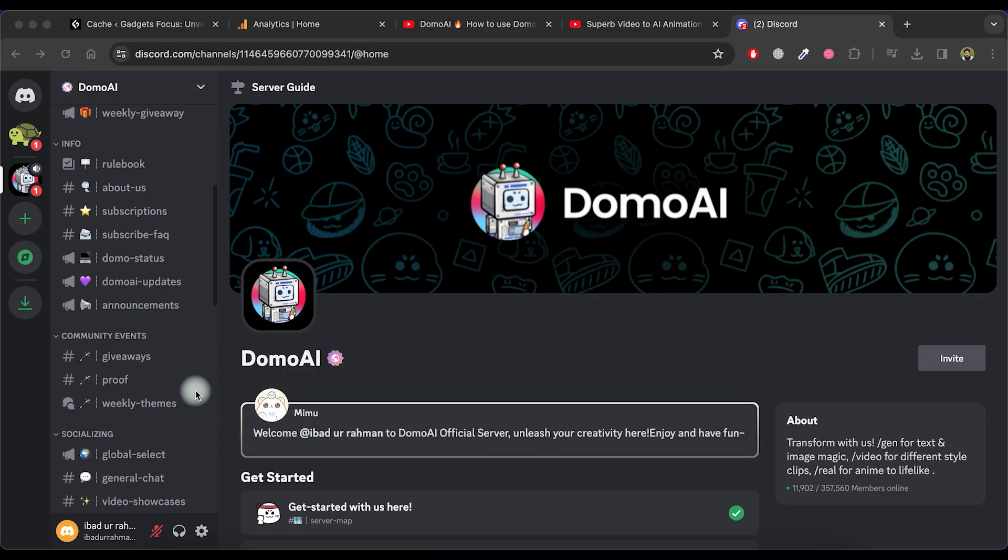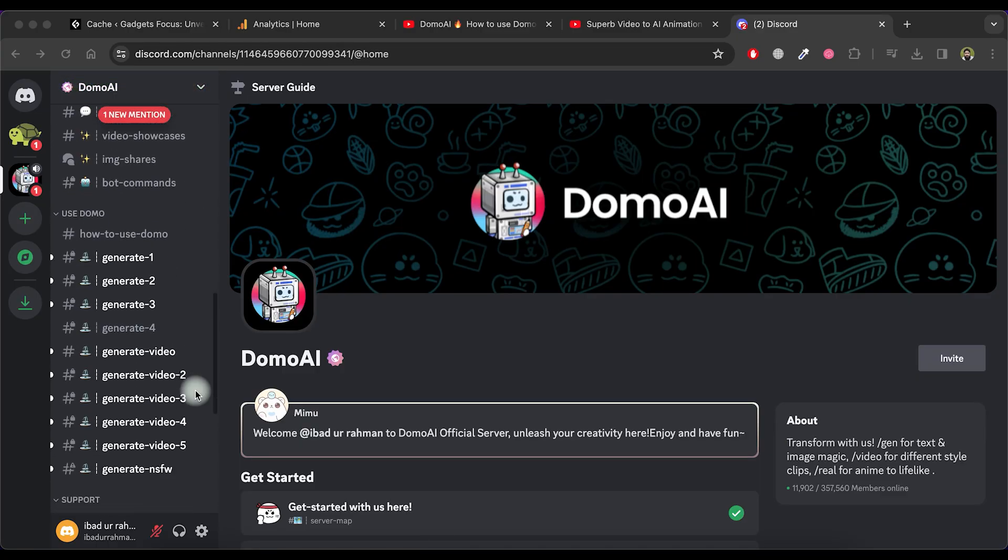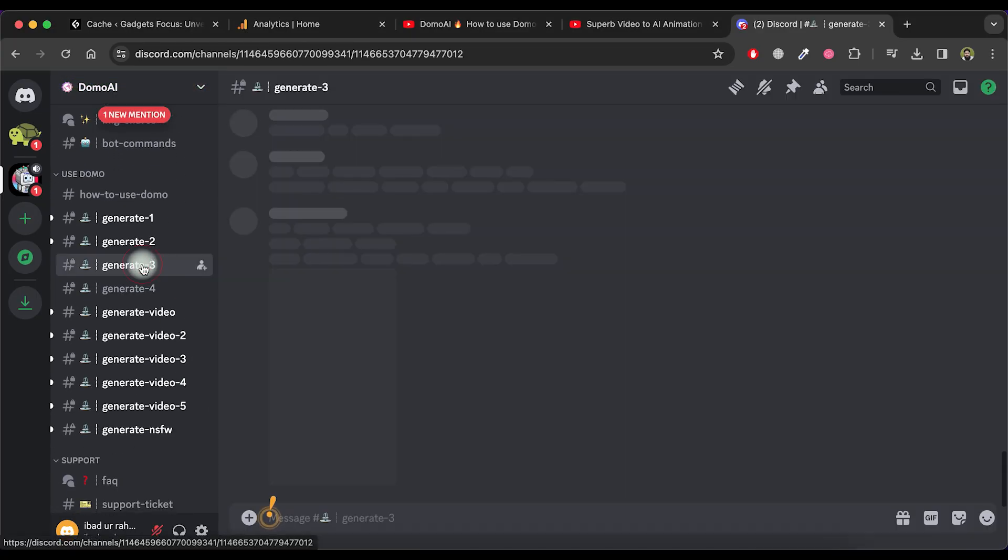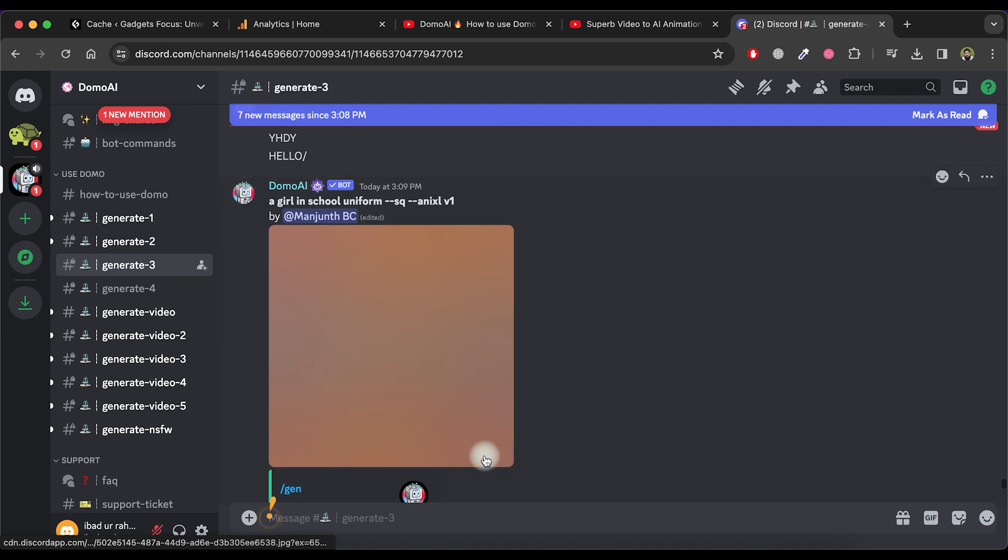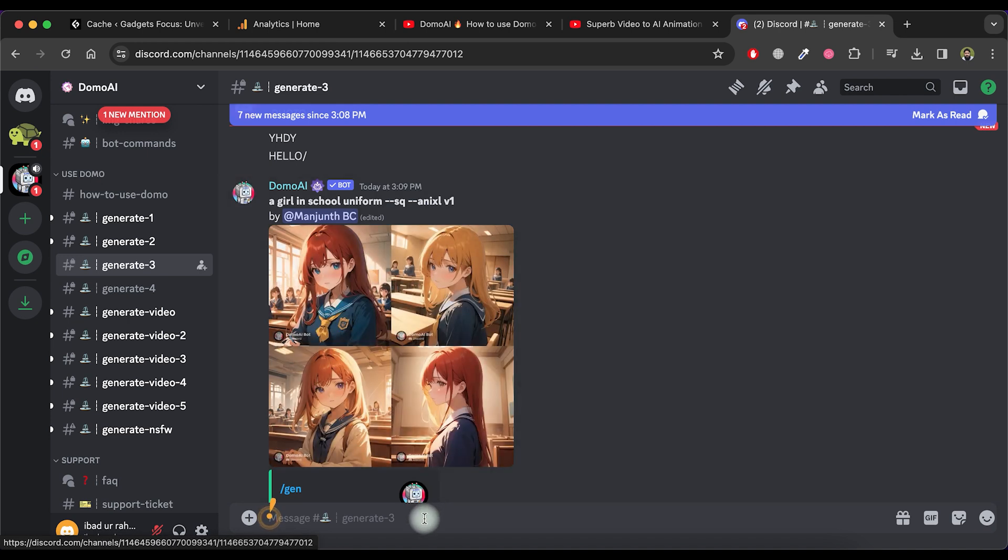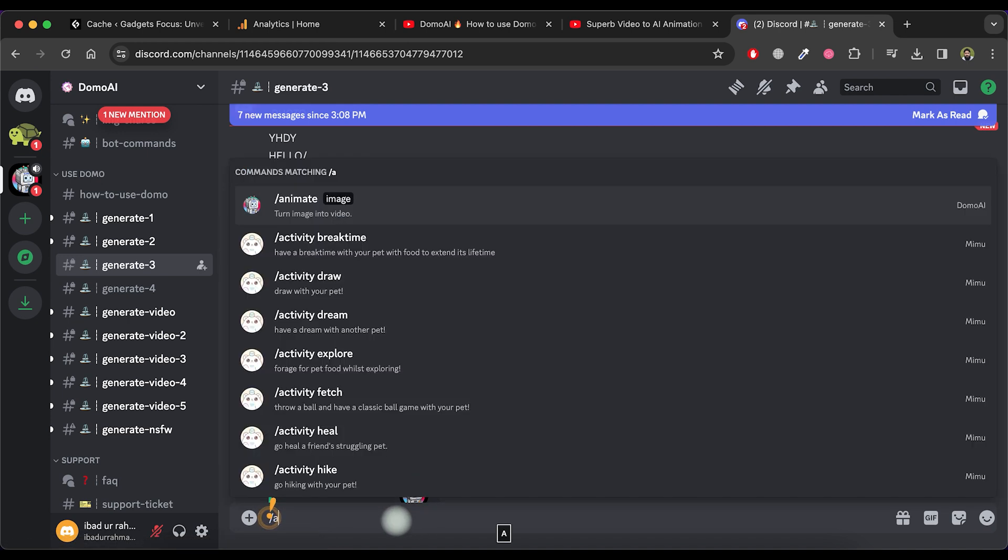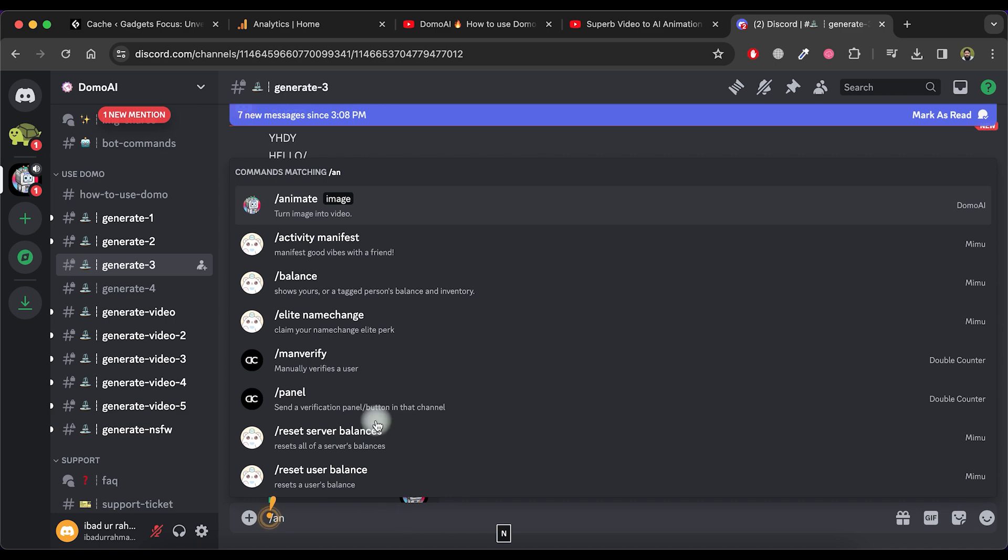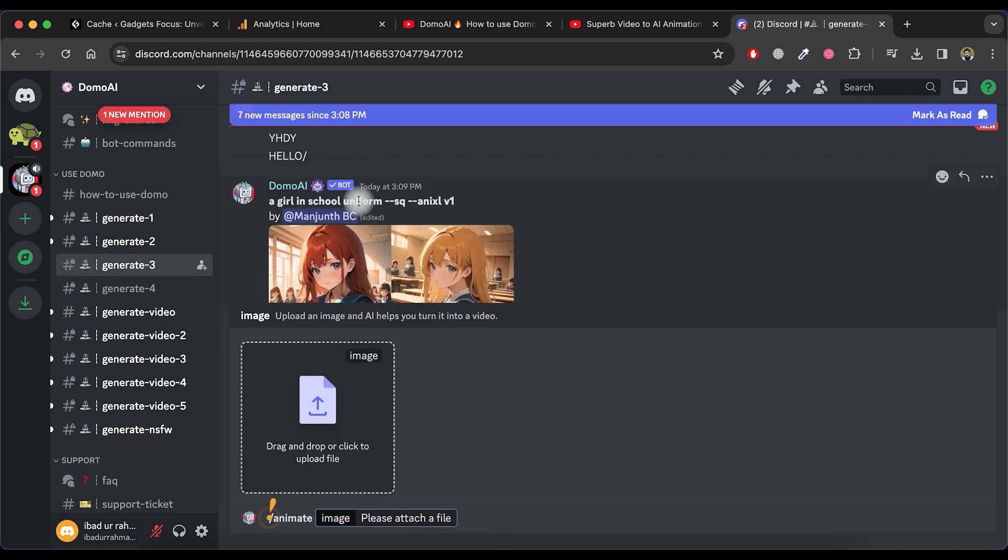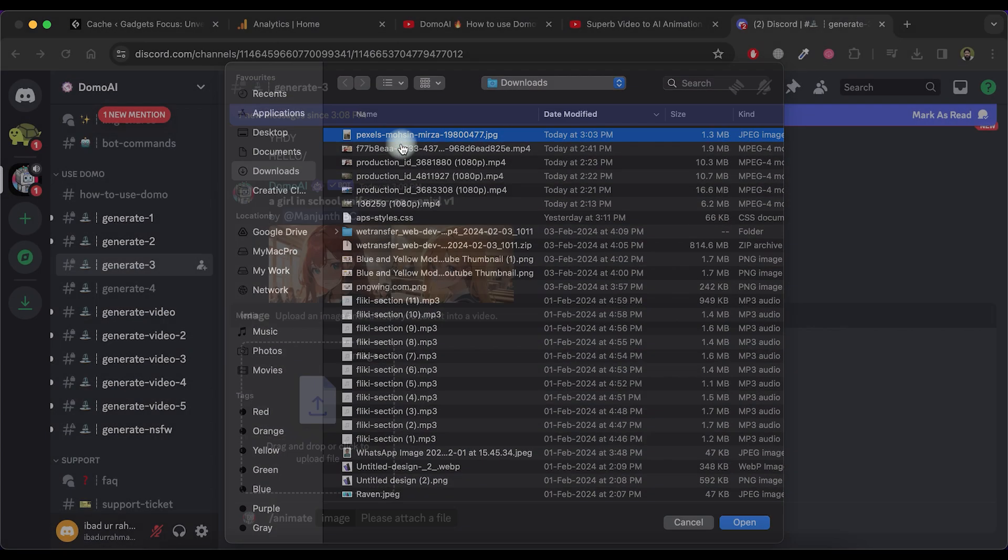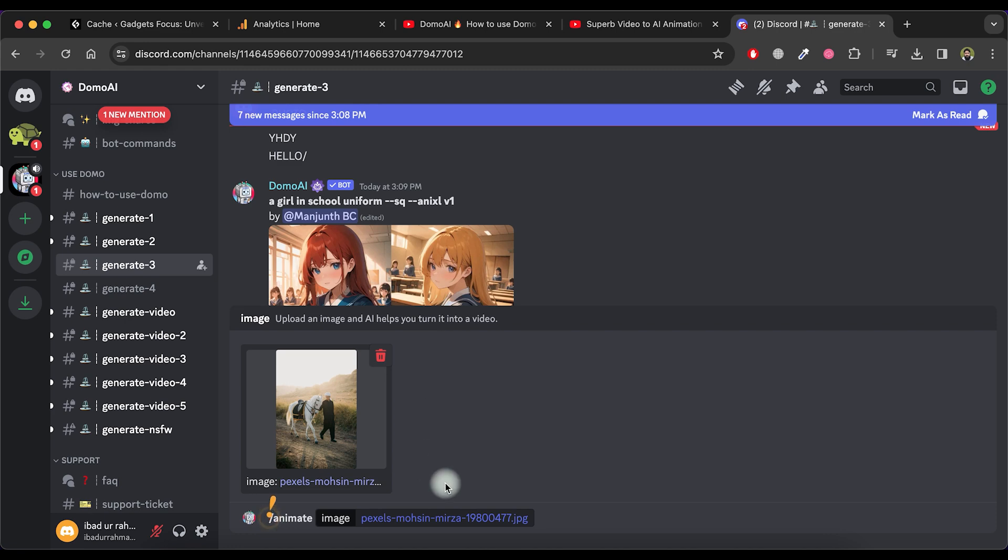Now, let's try another feature, Image to Animation. Select any Generate option from the left side menu. Type and then write Animate. Upload your image and press the Enter button.